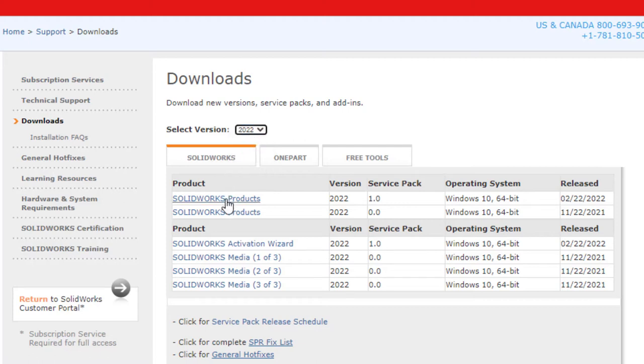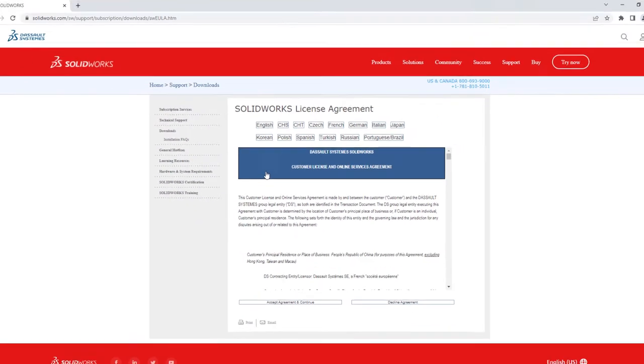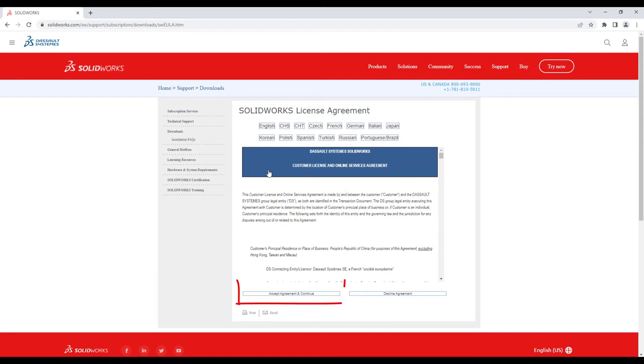Click on the SOLIDWORKS product and service pack you want to install, and once the End User License Agreement is reviewed and agreed to, click Download.